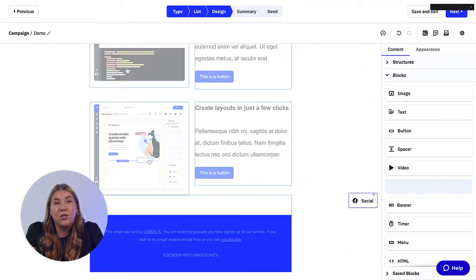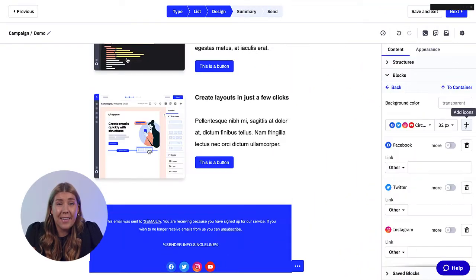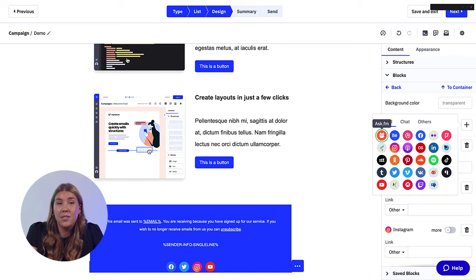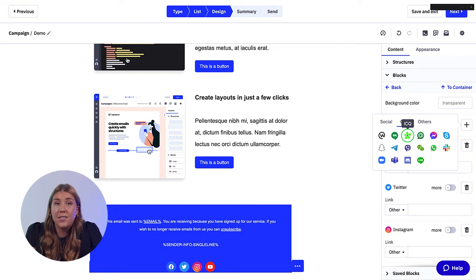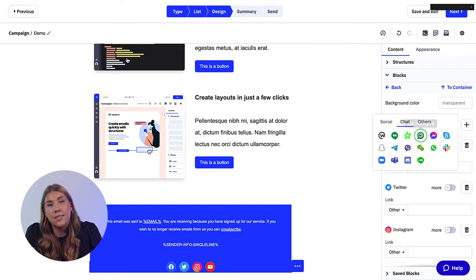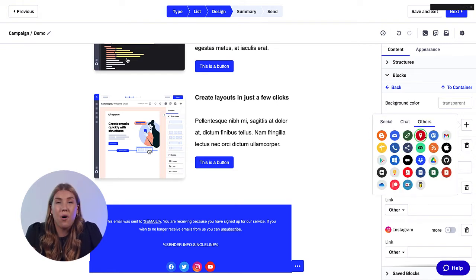Because we know how important it is that our contacts can find us on various channels, we have expanded our social link options quite a bit in the new designer. You now have the opportunity to choose from around 70 different social icons, with categories like social and chat, and platforms like TikTok, SoundCloud, Behance, Snapchat, Slack, and so many more.